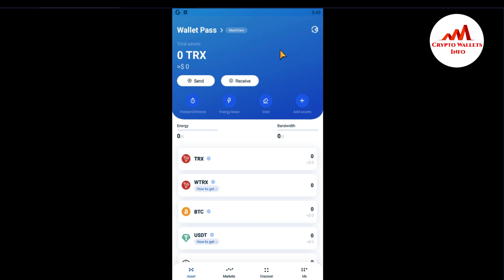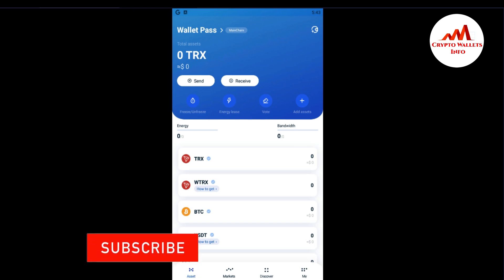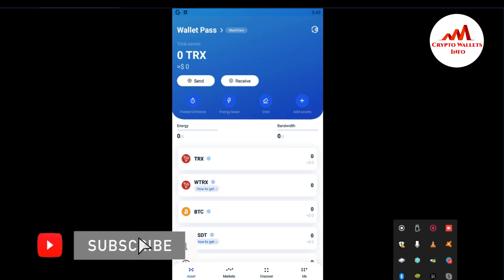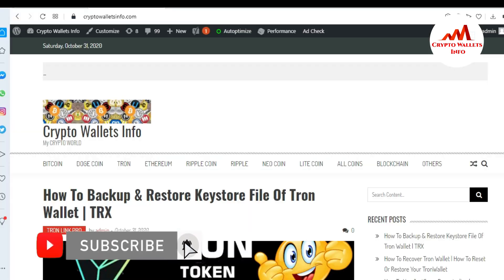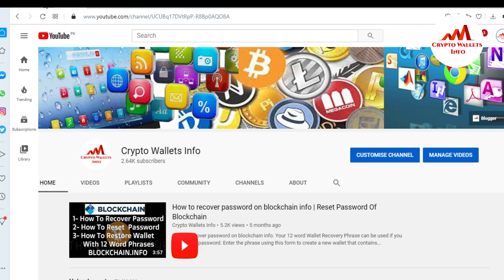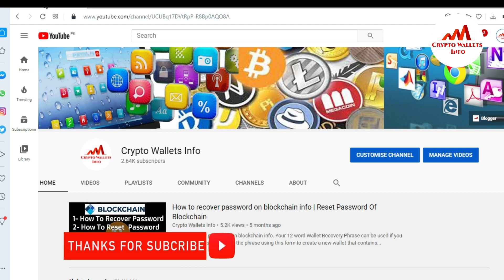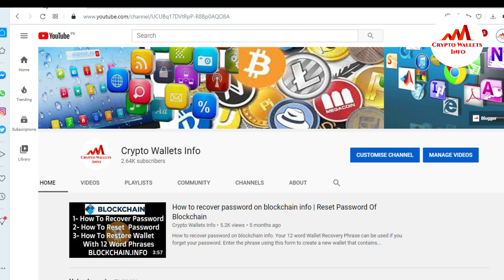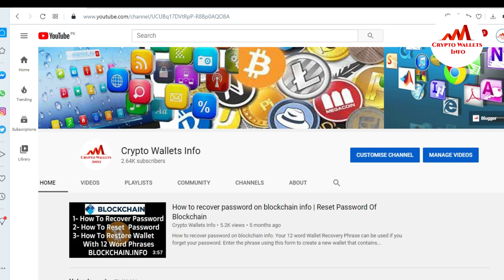If you got any information from this video, please subscribe to my channel. My channel name is Crypto Wallets Info. Also press the bell icon. You can also visit my website at cryptowalletsinfo.com. See you in a new video — bye bye!